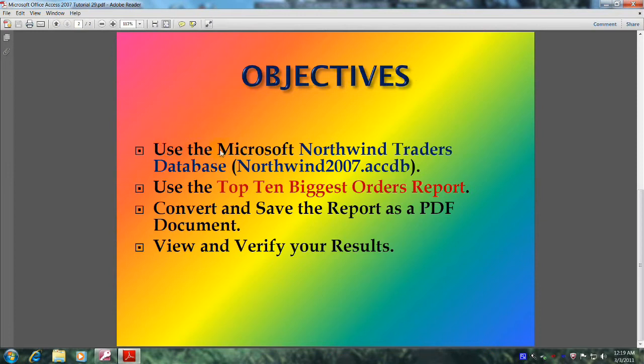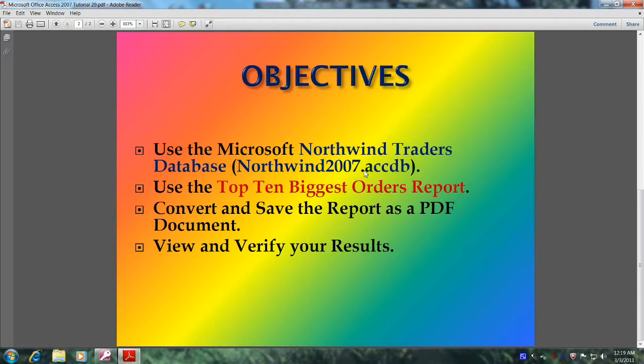Use the Microsoft Northwind Traders database, also known as Northwind 2007.accdb, use the Top 10 Biggest Orders report, convert and save the report as a PDF document.